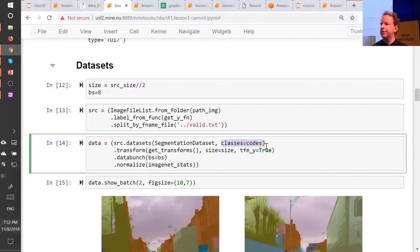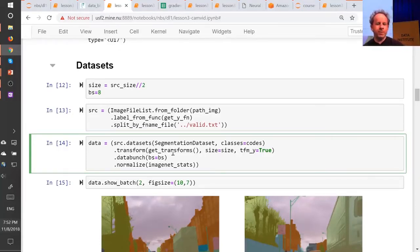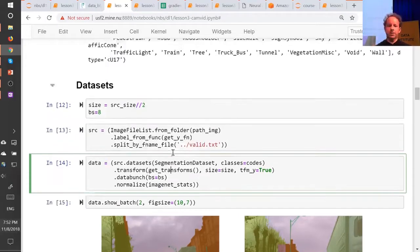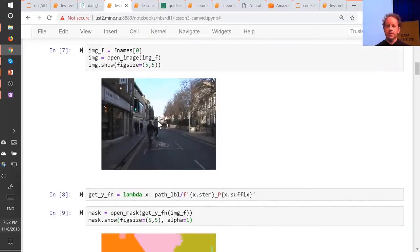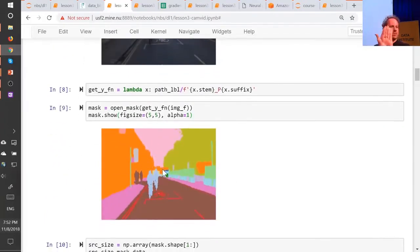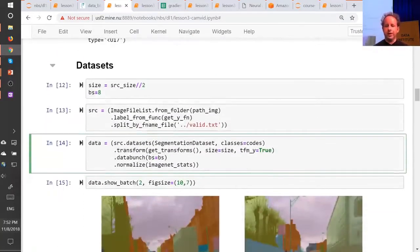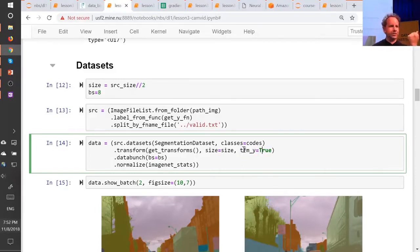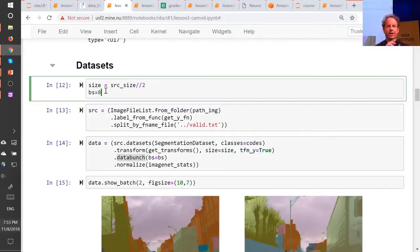Here's where we get to tell the data block API the list of what the numbers mean. Here are our transformations — and here's an interesting point. Remember sometimes we randomly flip an image? If we randomly flip the independent variable image but don't also randomly flip the mask, they're not matching anymore. So we need to tell FastAI that I want to transform the Y as well — whatever you do to the X, also do to the Y. I'm using a smaller batch size because creating a classifier for every pixel takes a lot more GPU. I found a batch size of eight is all I could handle.